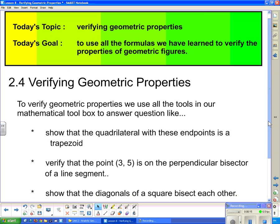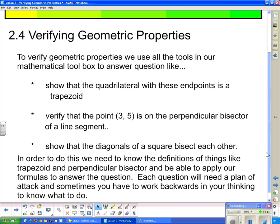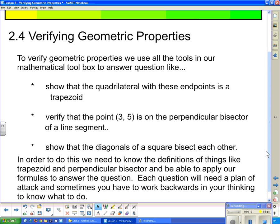To verify geometric properties, we use all the tools in our mathematical toolbox to answer questions like: show that the quadrilateral with these endpoints is a trapezoid. You have to know what a trapezoid is, and the back of your textbook can give you definitions of things like trapezoids.